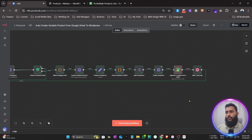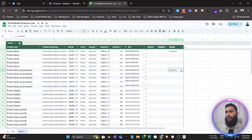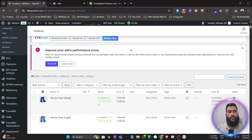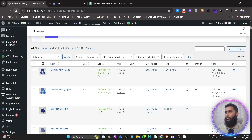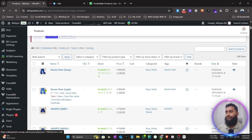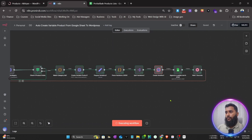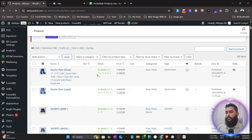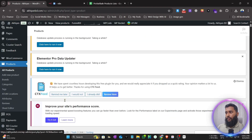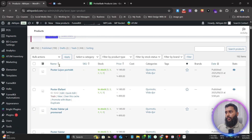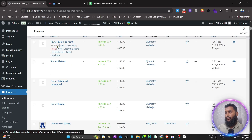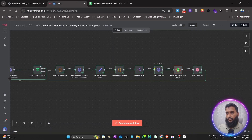The second one is also done. It only changed the status on the first row. The third one is done too. Let me refresh the website — you can see the products are appearing. Four products done, and more are coming. Six products are done now.